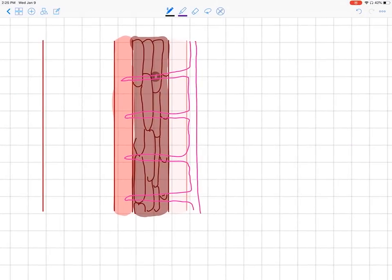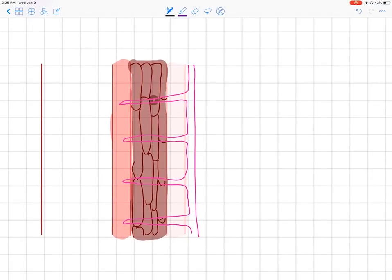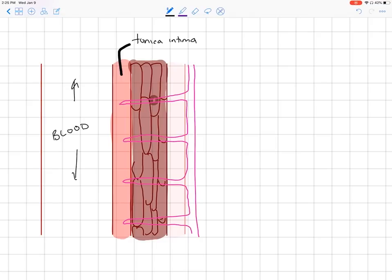First I want to start by going over the layers of the vessel wall. The innermost layer is the tunica intima — this is the layer closest to the blood and to the lumen where our blood is flowing. The middle layer is the tunica media, which houses our smooth muscle.